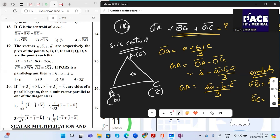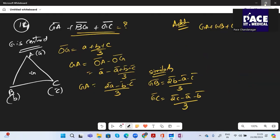Quick recap: OG = (A+B+C)/3. So GA = OA − OG = A − (A+B+C)/3 = (2A−B−C)/3. Similarly you get GB and GC. Adding all three gives GA + GB + GC = 0.